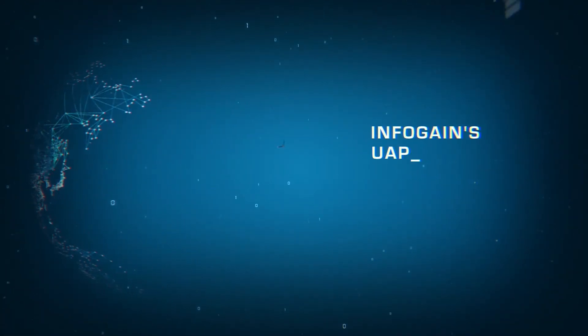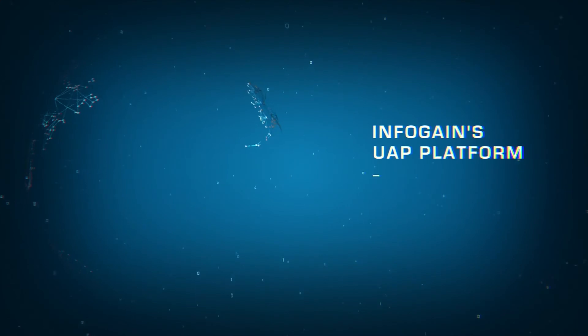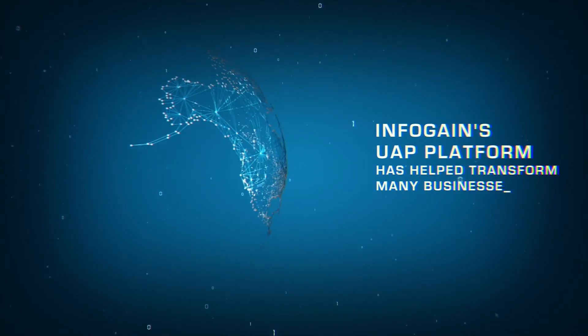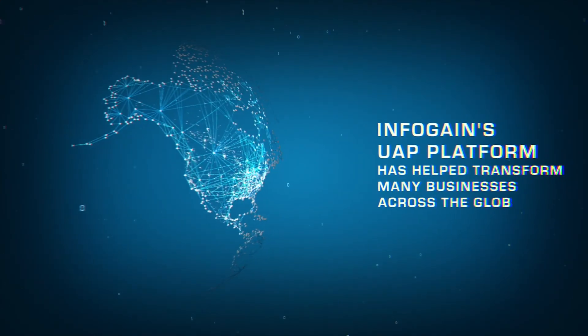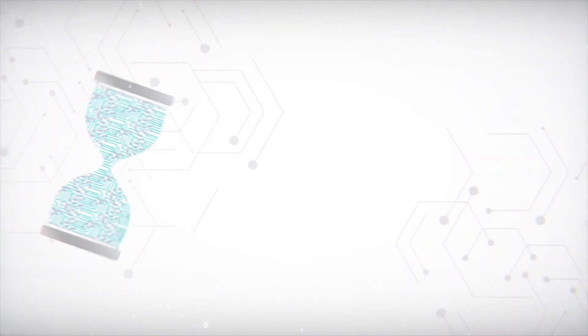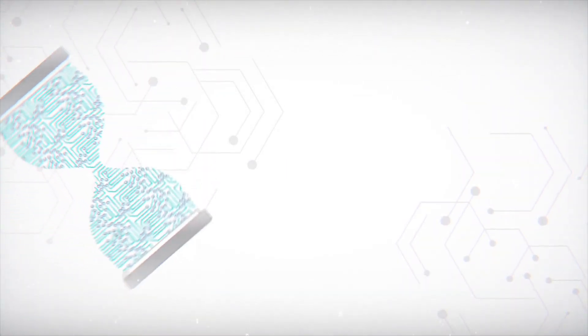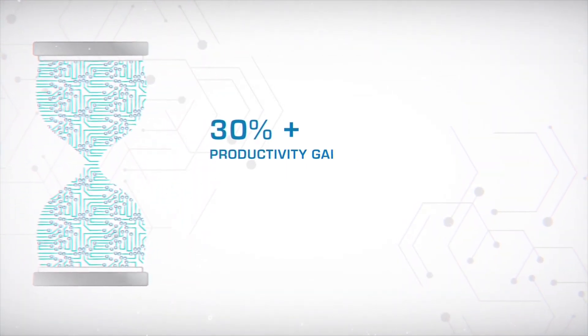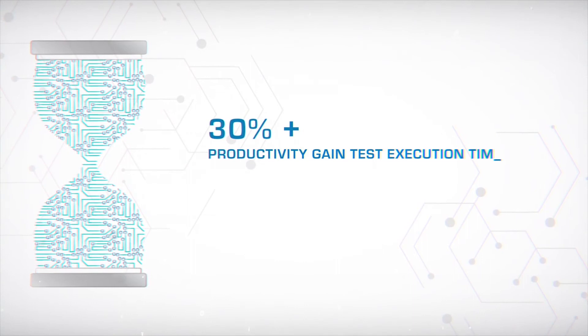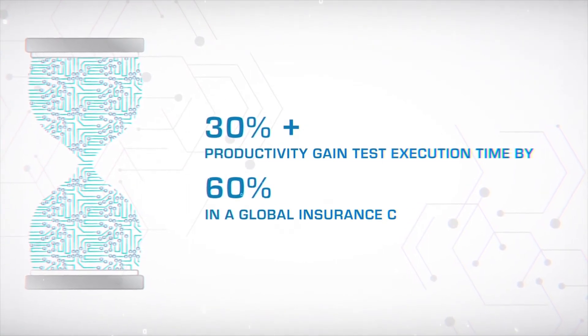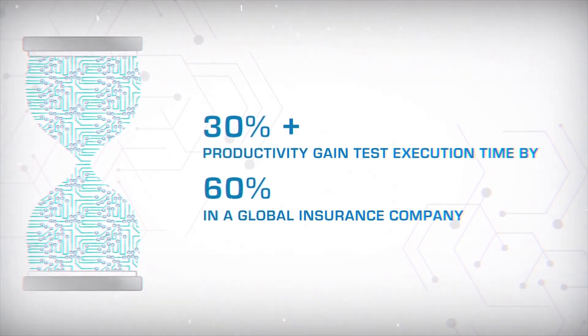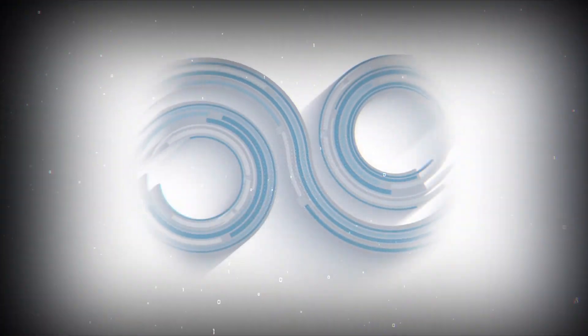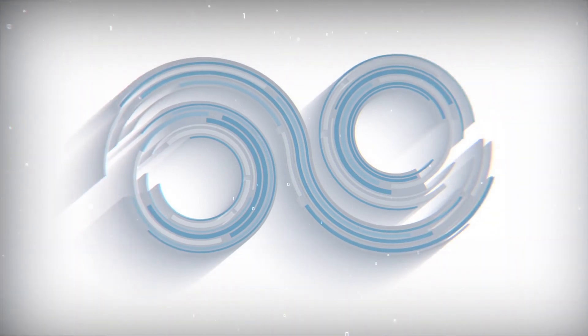Infogain's UAP platform has helped transform several businesses across the globe. A leading global insurance company improved productivity by 30% and reduced test execution time by 60%.